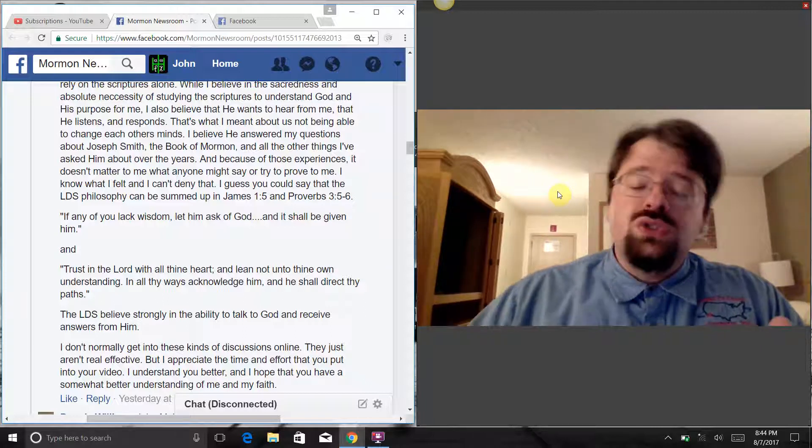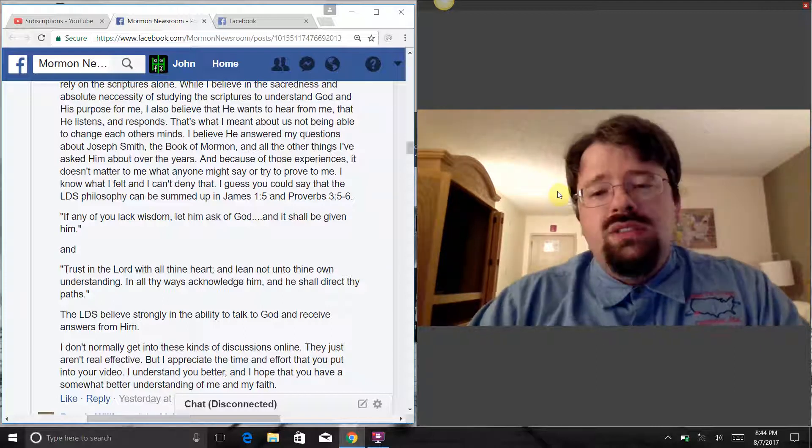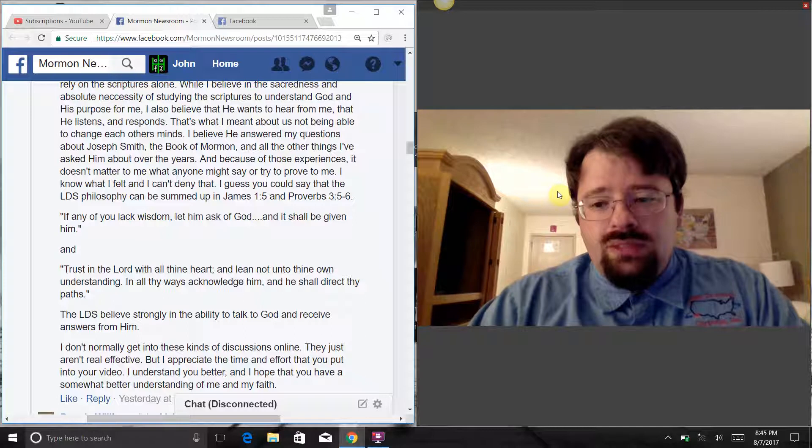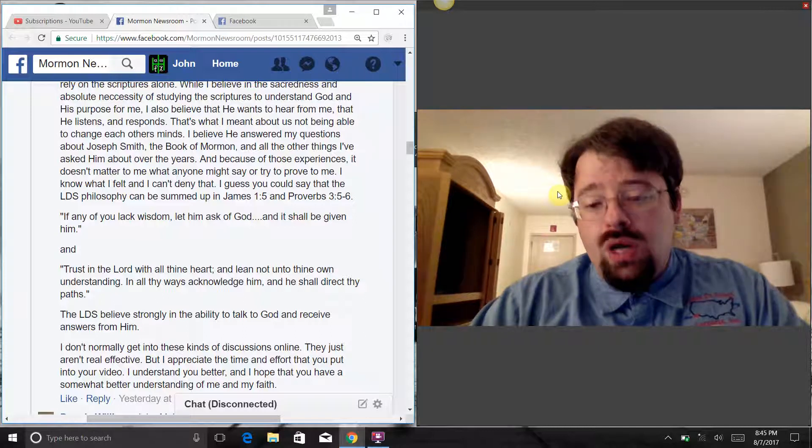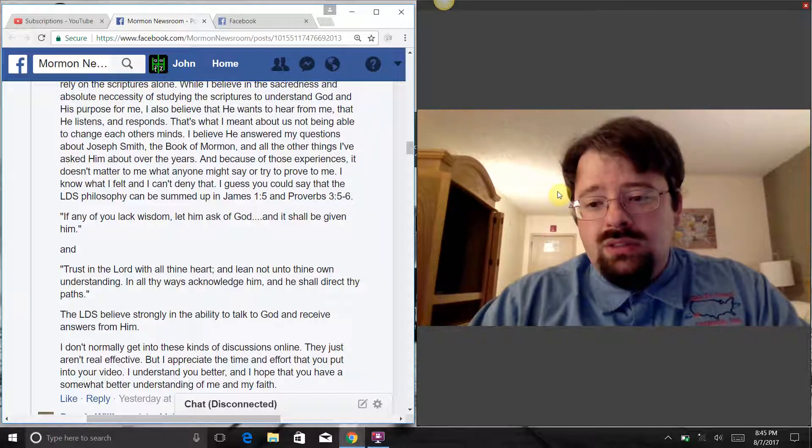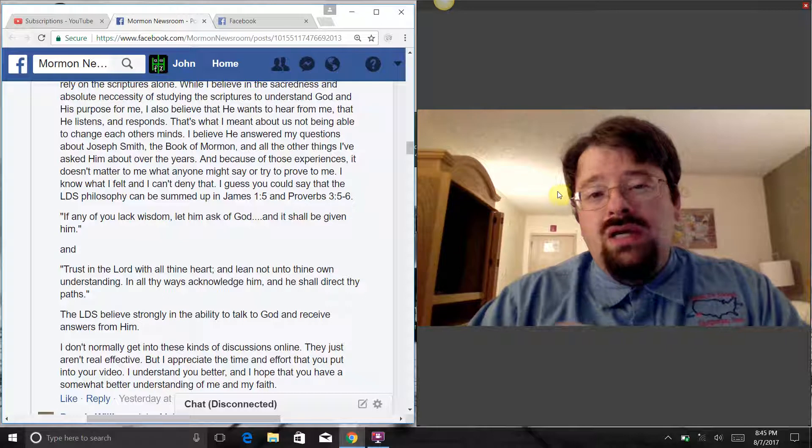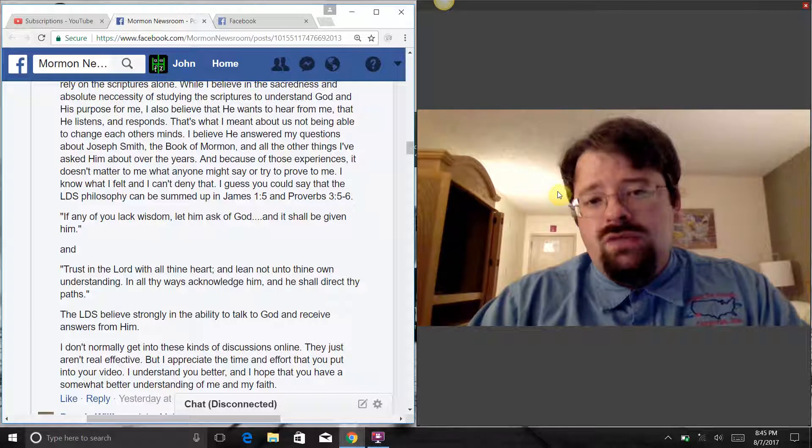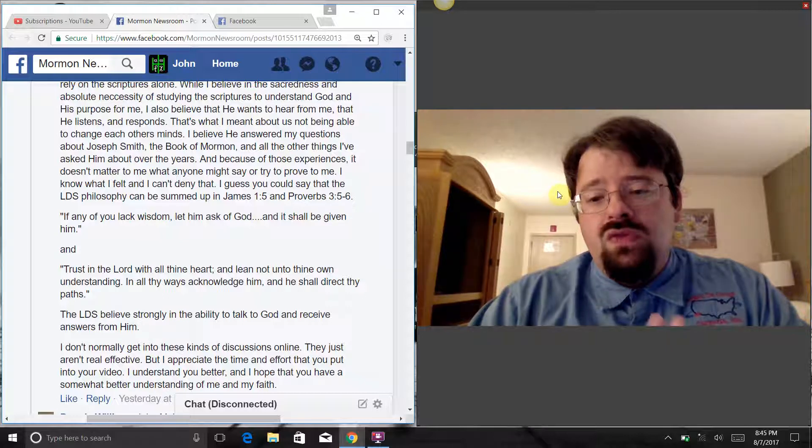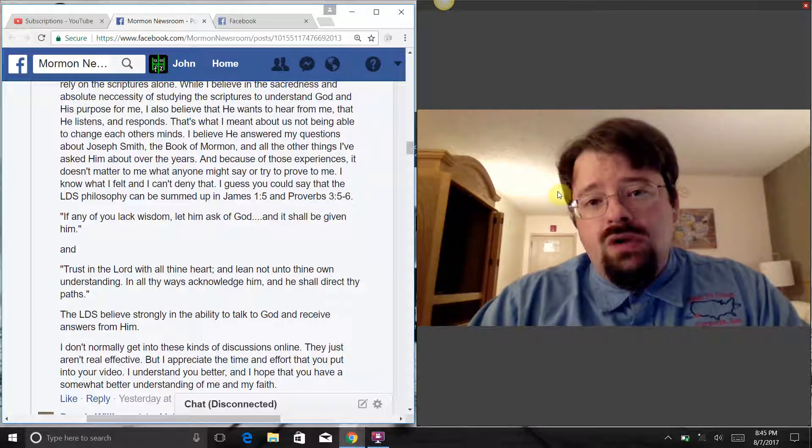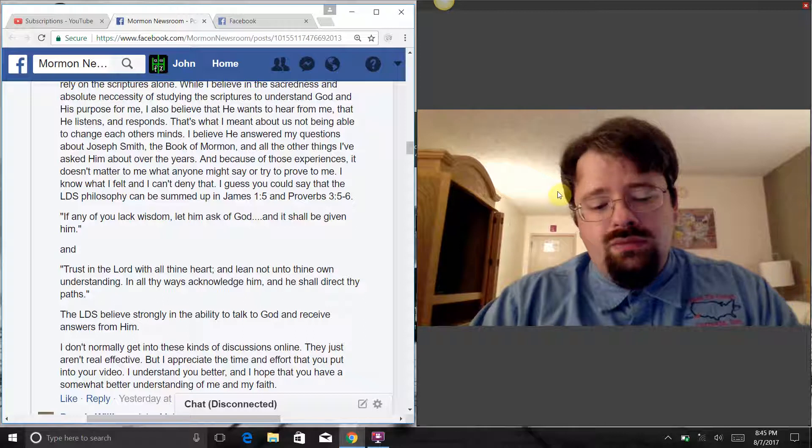For those of you who are in Christ, go with God and be blessed. For those of you who are not, I pray that you would come to an understanding of the true Christ of history, the only genuine Savior of mankind. Amen.